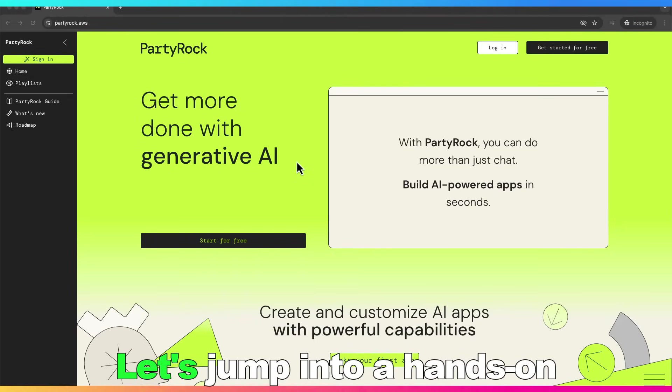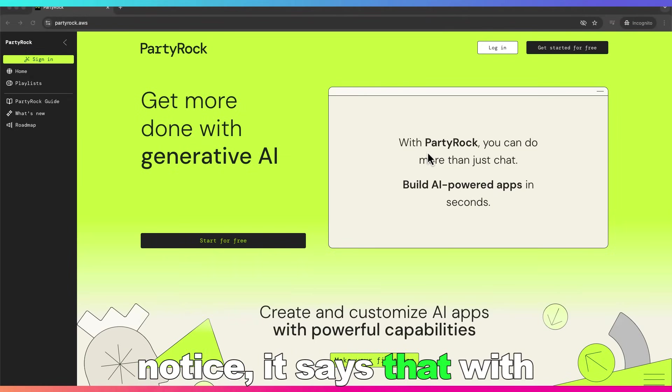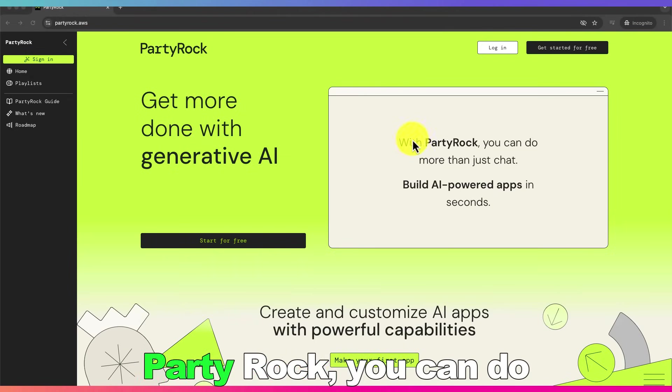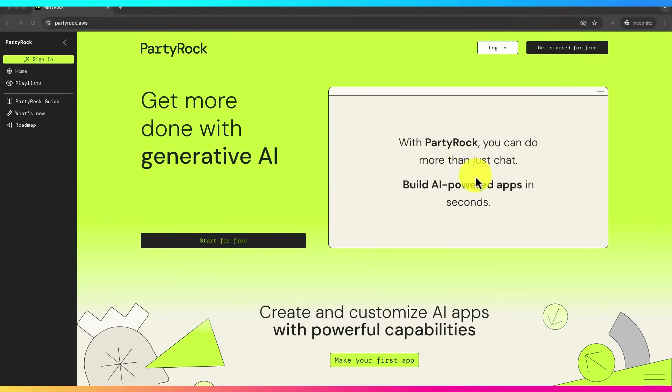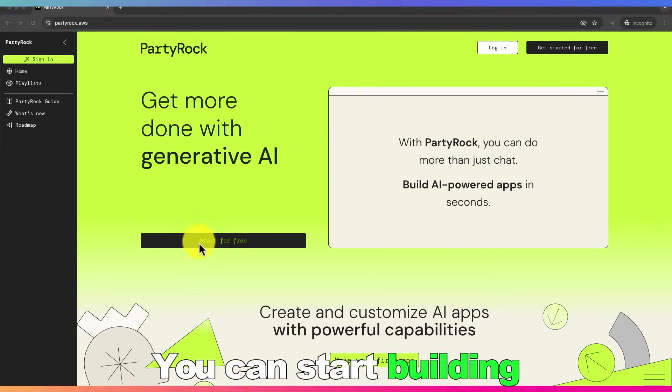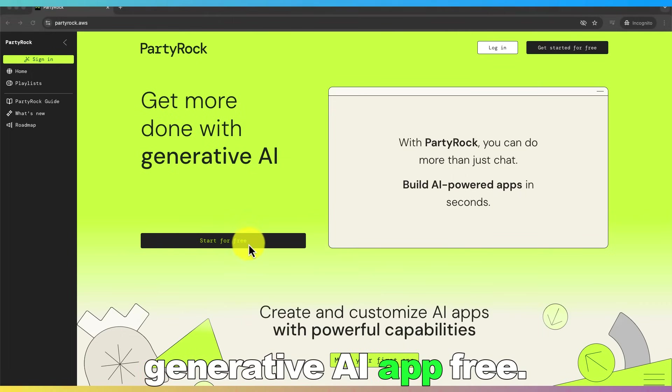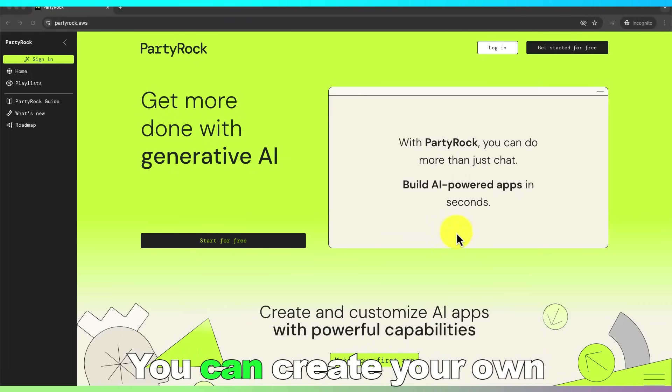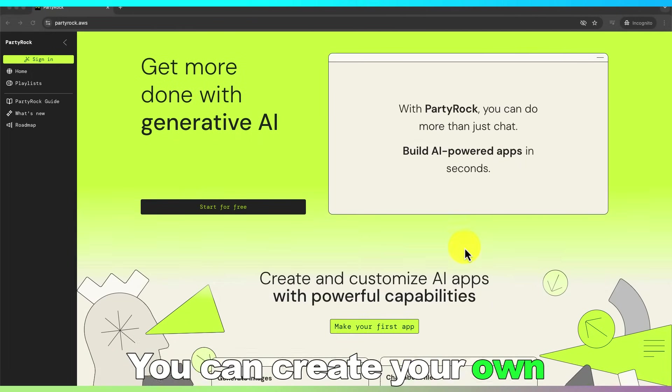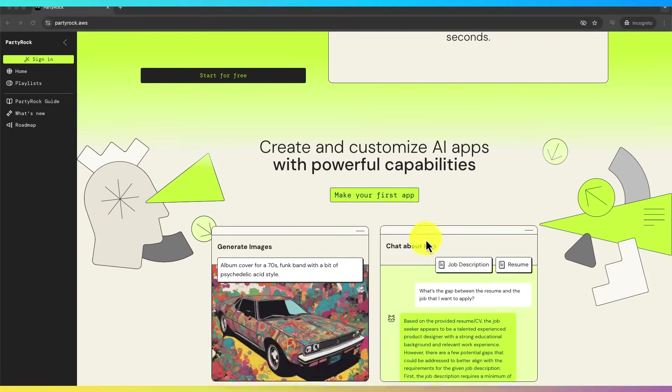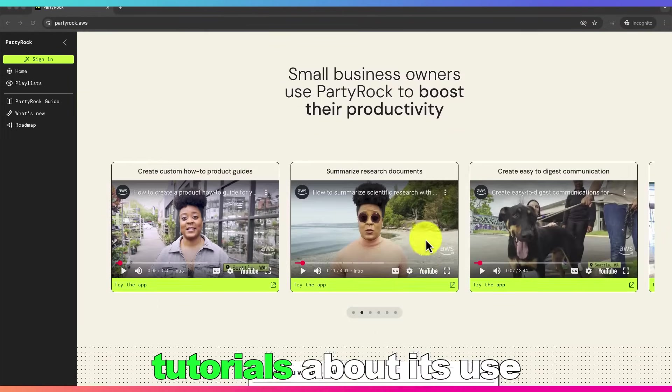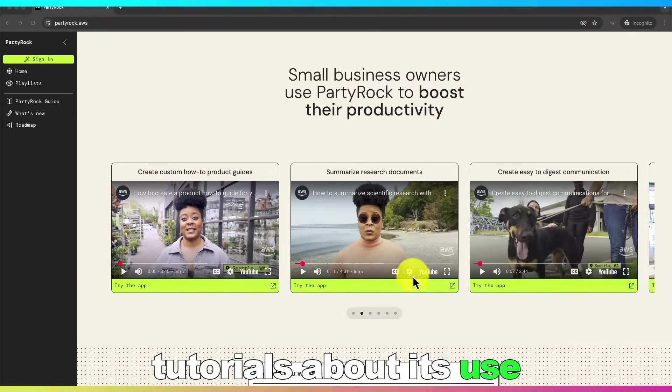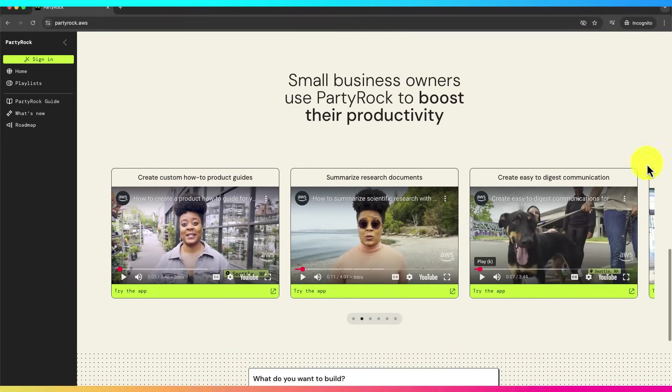Let's jump into a hands-on example. As you can notice, it says that with PartyRock you can do more than just chat. Build AI-powered apps in seconds. You can start building generative AI app free. You can create your own app or customize an existing app. There are nice video tutorials about its use cases and how to get started with PartyRock.